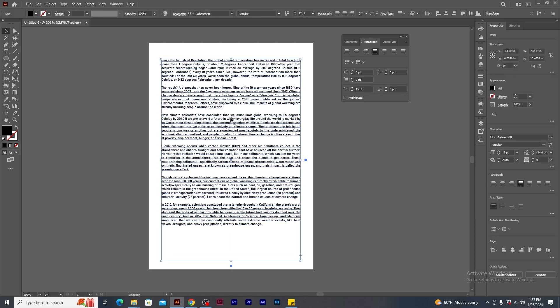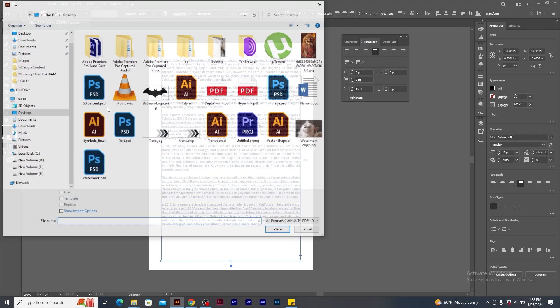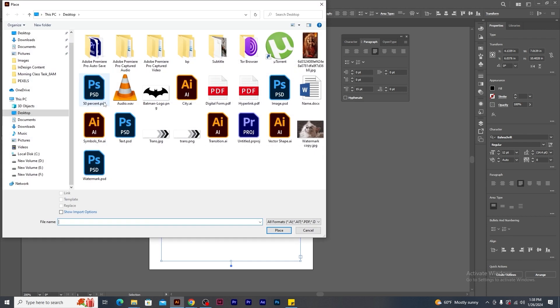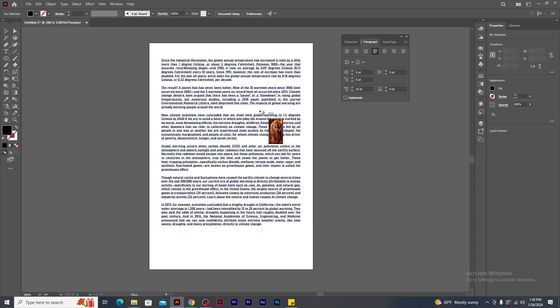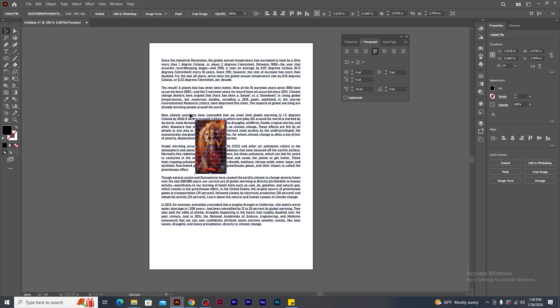Now I want to place the image in this paragraph. So go to file menu and select place. The keyboard shortcut is Ctrl Shift P. Browse any images and click on place. You will notice an image icon beside the cursor. Just click and drag to place the image over the paragraph. Once the image has been placed, you will notice blue cross mark over the image. Just click on the embed option.